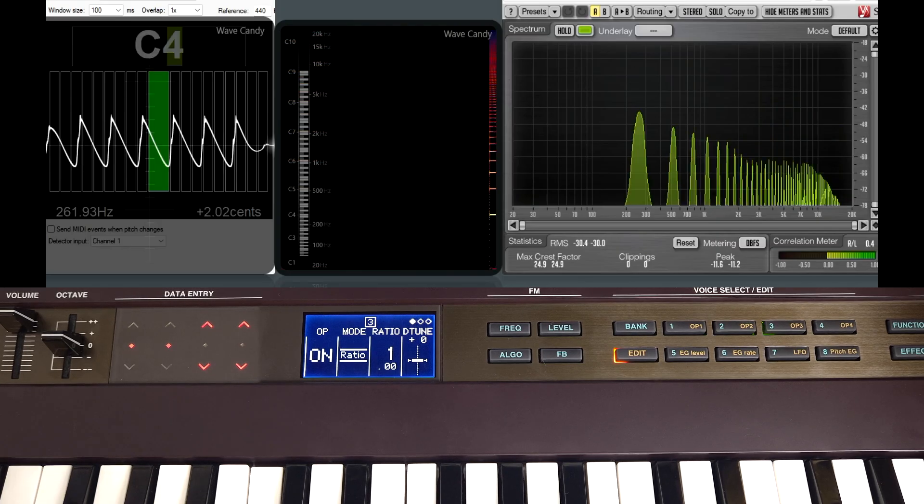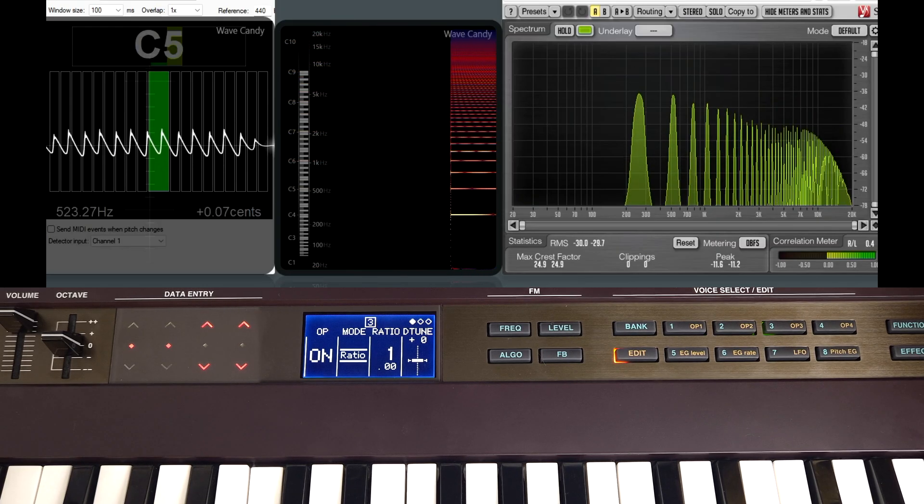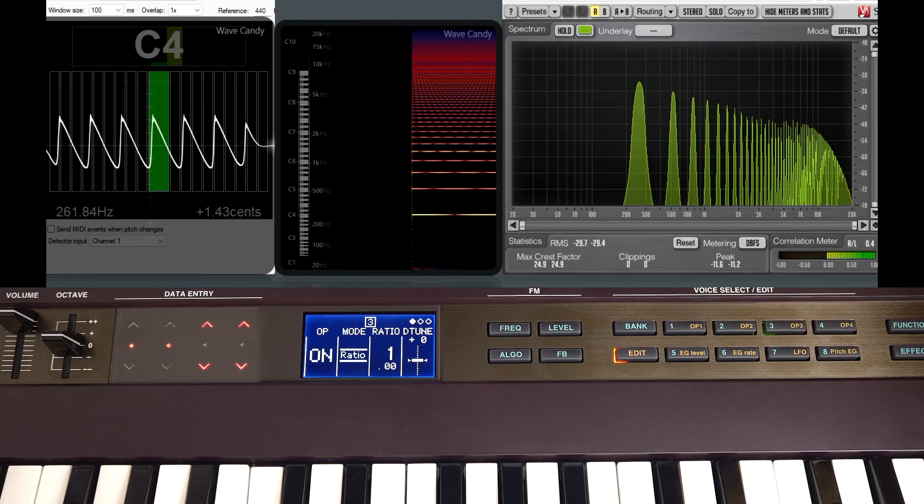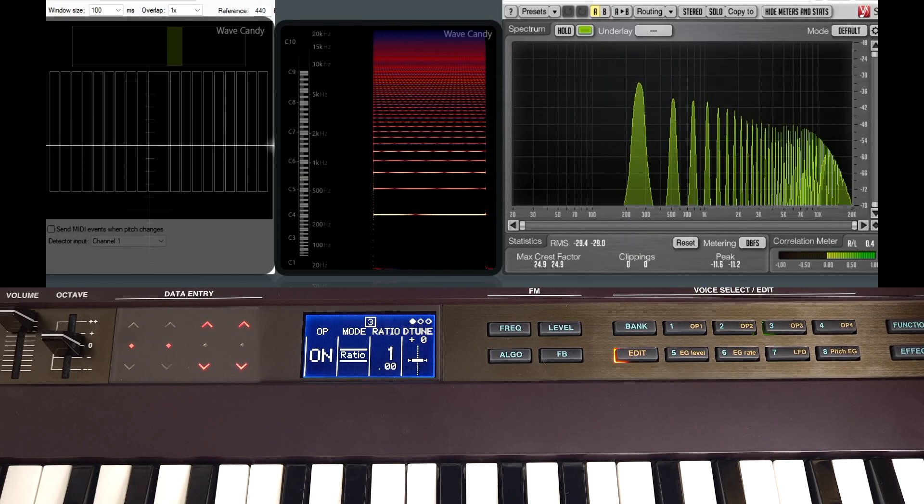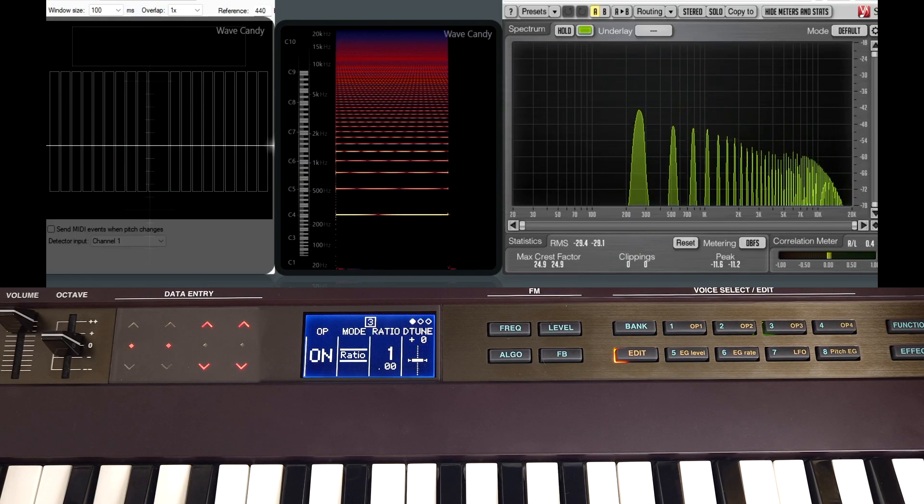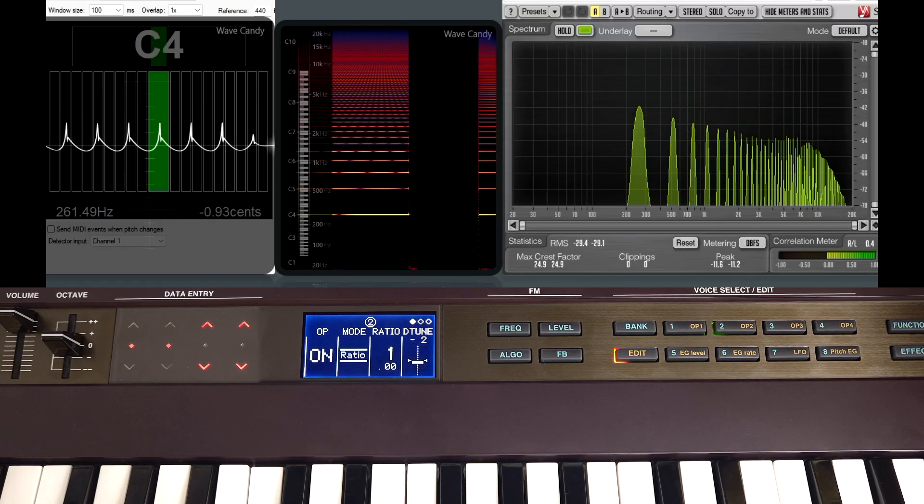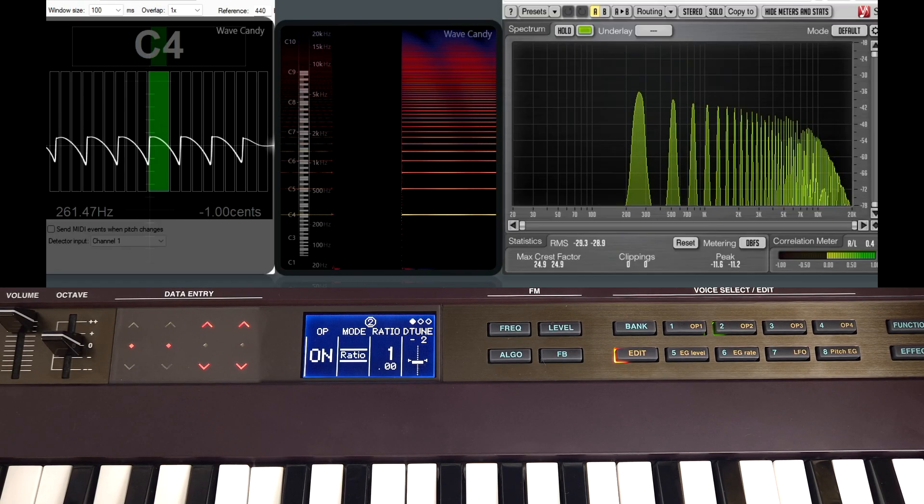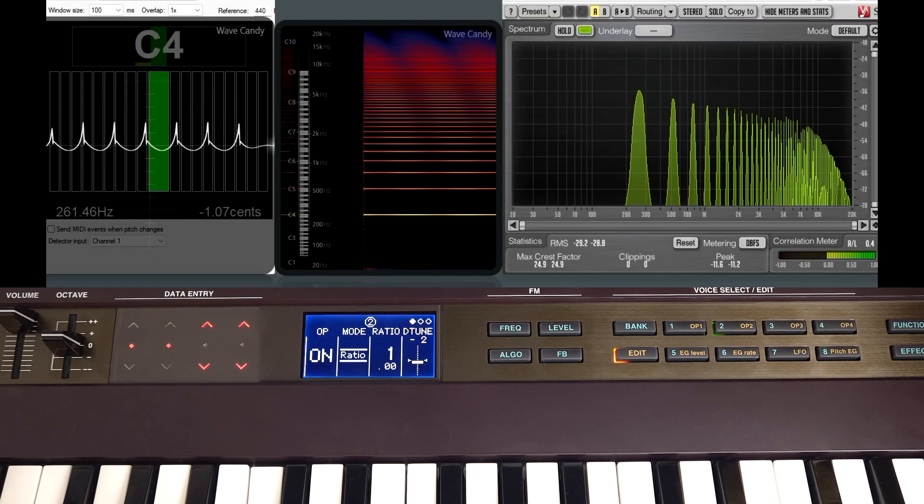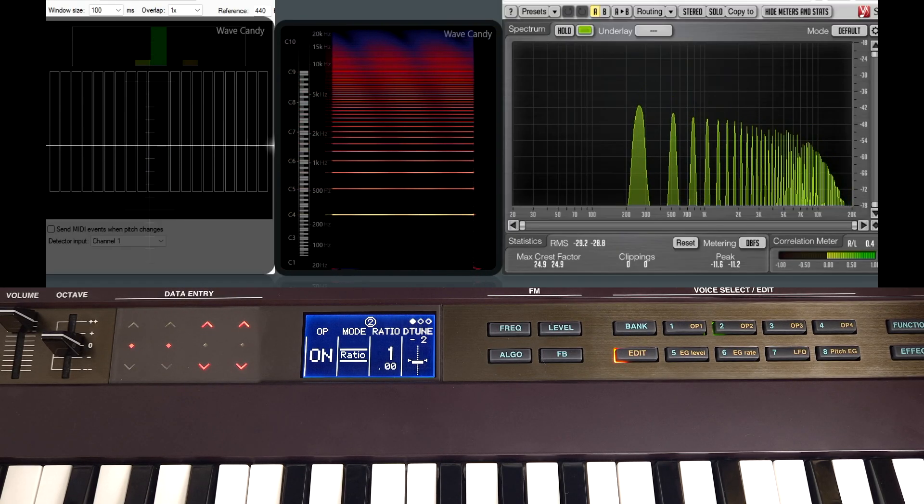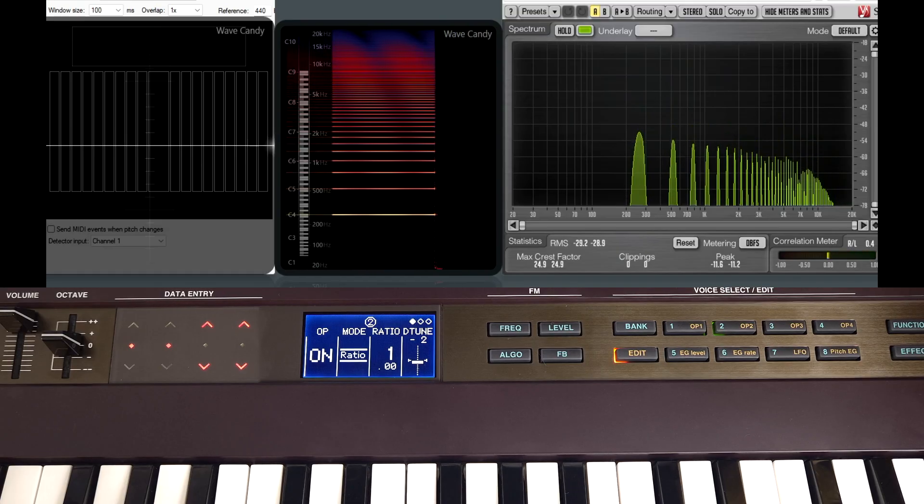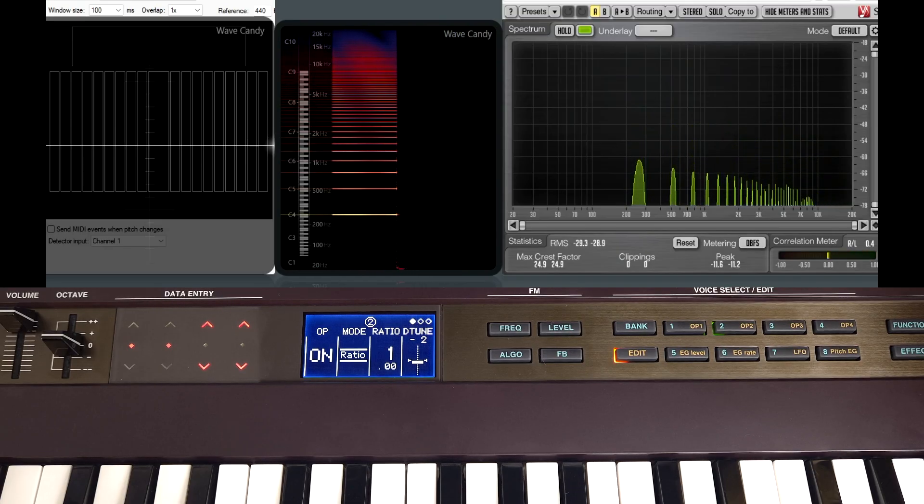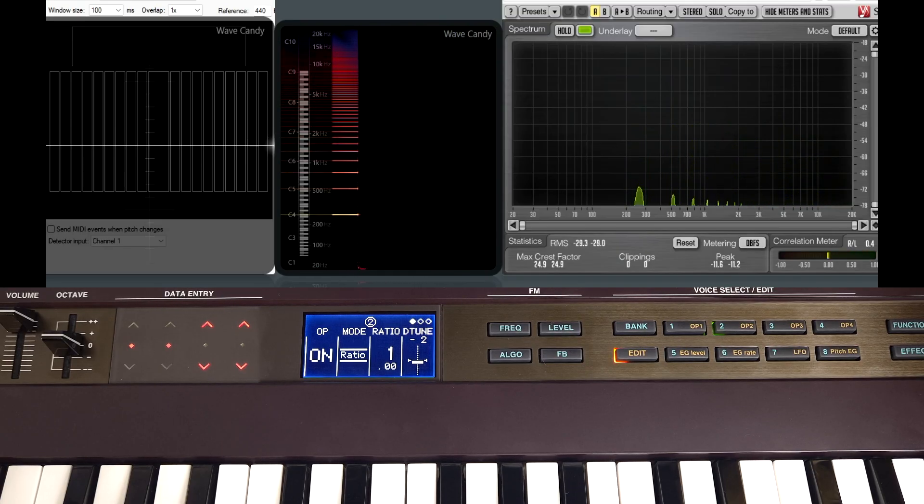But detuning the operators away from each other sounds quite different to what we saw earlier. This versus this. But we can detune each stack by different amounts and detune them away from each other, so we can make some quite interesting pad sounds.